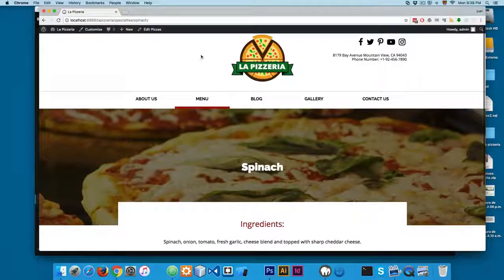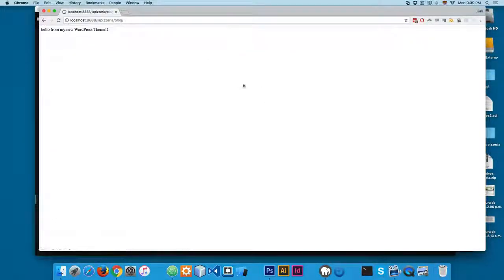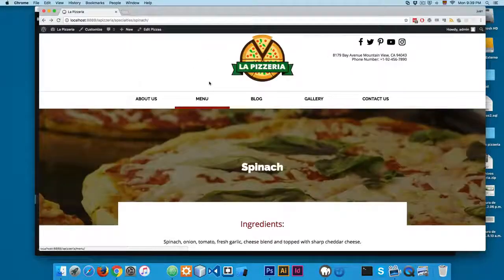In the next video, we're going to start working with the blog template. I'll see you in the next video.